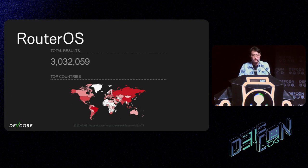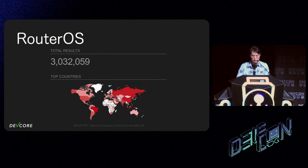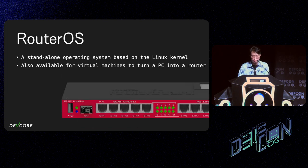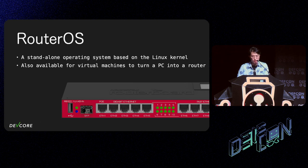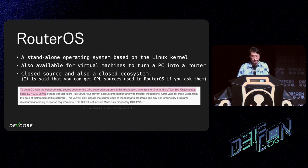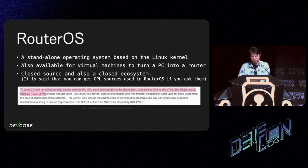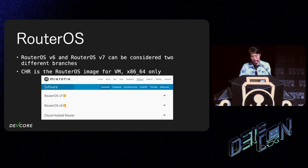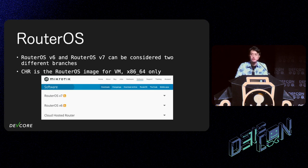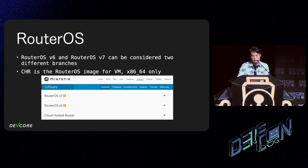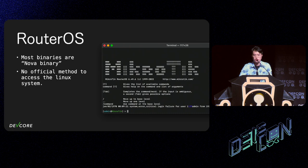Let's recap some basic things quickly. The RouterBoard of MikroTik is quite popular. RouterOS is the operating system of RouterBoard hardware. By scanning, we can observe about 3 million devices online. RouterOS is a standalone operating system based on the Linux kernel, and MikroTik also offers ISO images so we can run it as a VM. It's closed source and also a closed ecosystem. According to the download terms on MikroTik's website, you pay 45 bucks to get GPL source code. What a bargain. Currently, there are two versions of RouterOS, V7 and V6. These should be considered two branches because their implementations are slightly different.